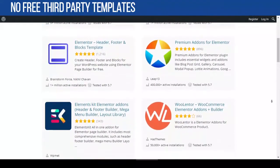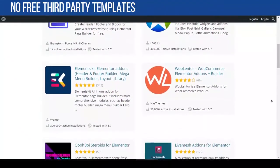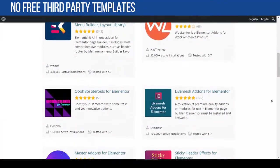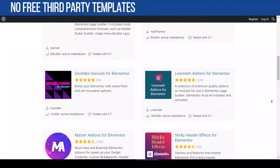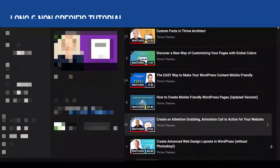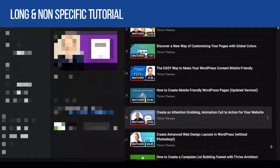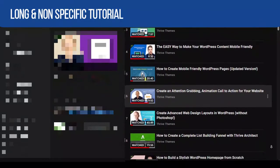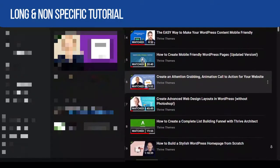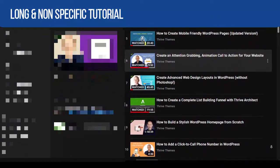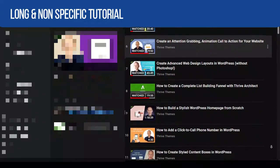One thing you need to know is that there are no free third-party plugins for extra page templates or block templates, meaning you can only wait for them to release official new templates. Another thing is the lack of specific video tutorials — most tutorials are very long, which could be a disadvantage and take a longer time for a newbie to learn.